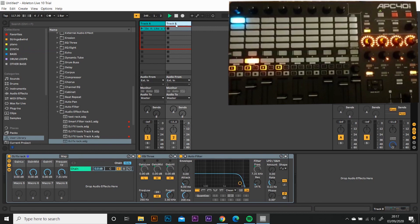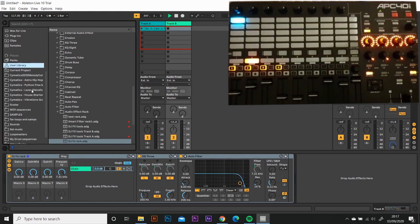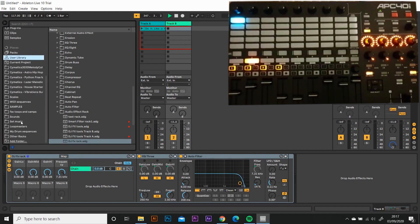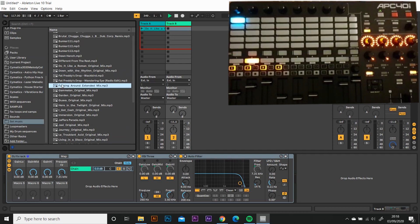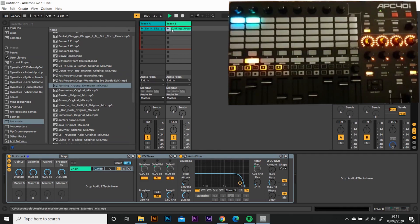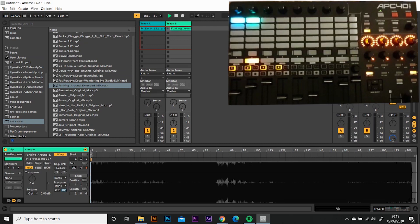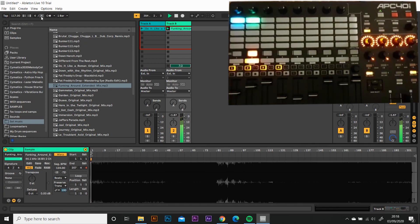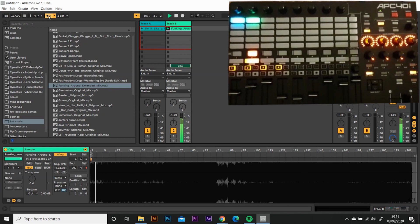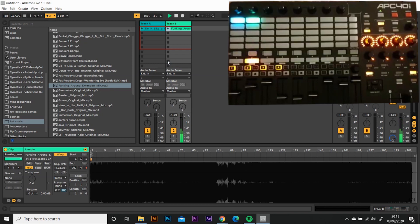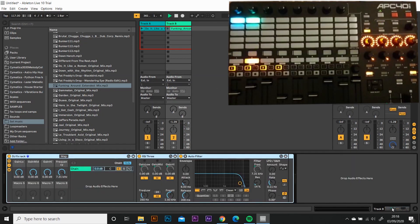Now, all we need to do really is go to our set list. Choose a track. Chuck it in. Select the waveform. Make sure warp is on. Test it with a metronome. That sounds like it is on the beat. Turn the metronome off. Wicked. Sweet.